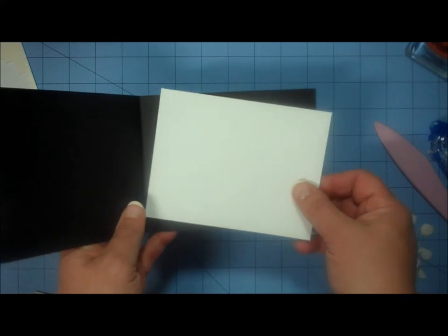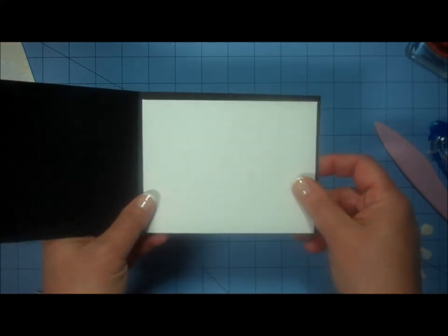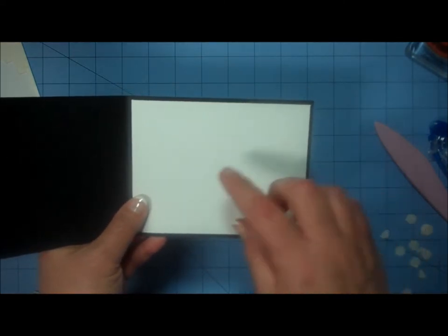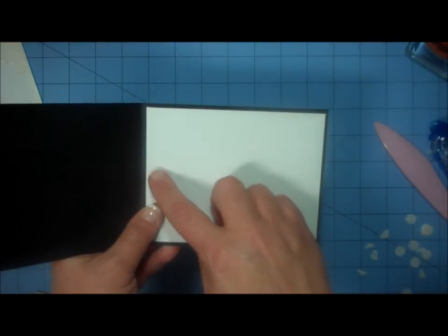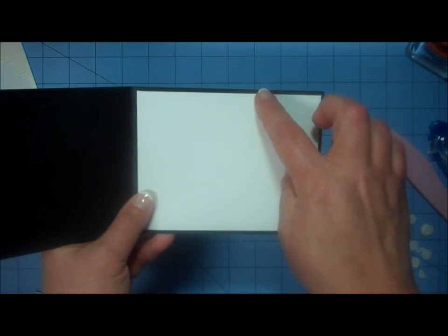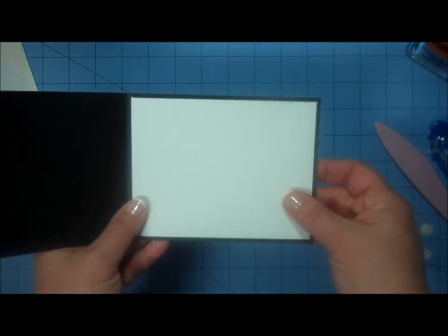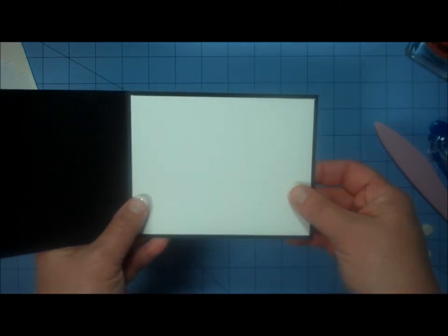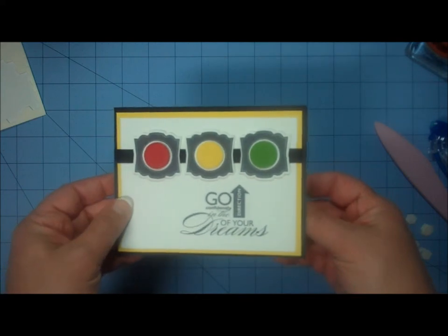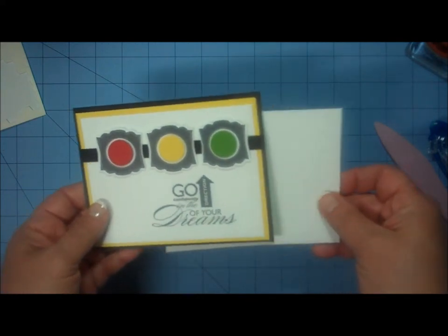Because it is a dark colored card, and since a standard card is four and a quarter by five and a half, this has been cut at four inches by five and a quarter. And I would just adhere that to the inside of the card so that I could write my message.